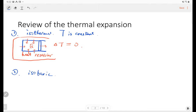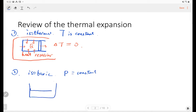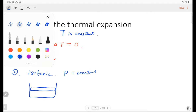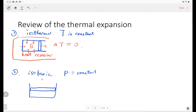That means during the expansion the pressure is constant. So for example, if we have a cylinder and on the piston we can load a weight, and this weight guarantees a constant pressure during the expansion.